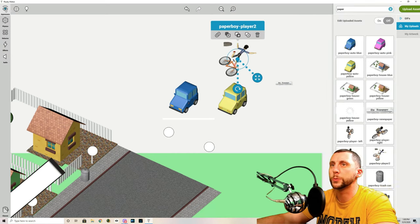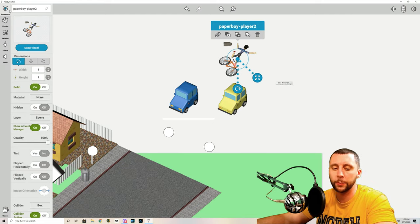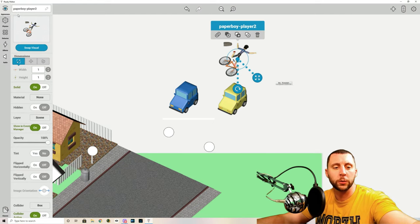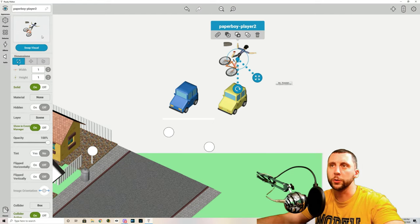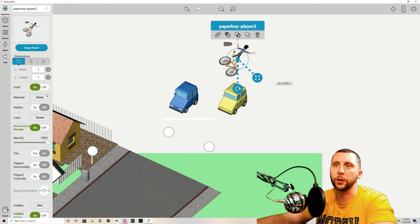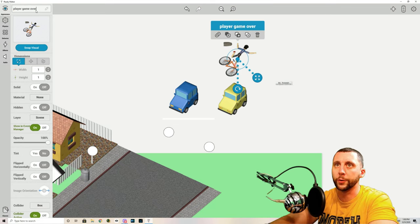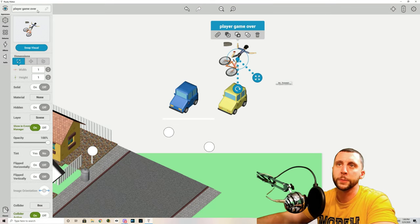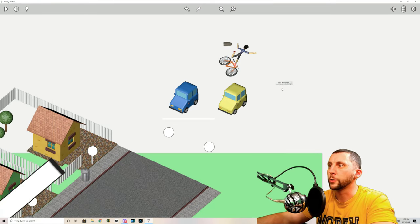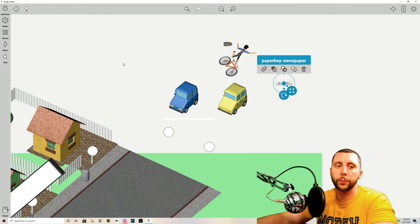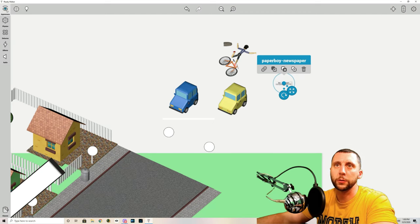We'll go up to appearance on him. We will turn solid off. We'll name him player game over. Then you're going to go on the newspaper. You're going to turn solid off.